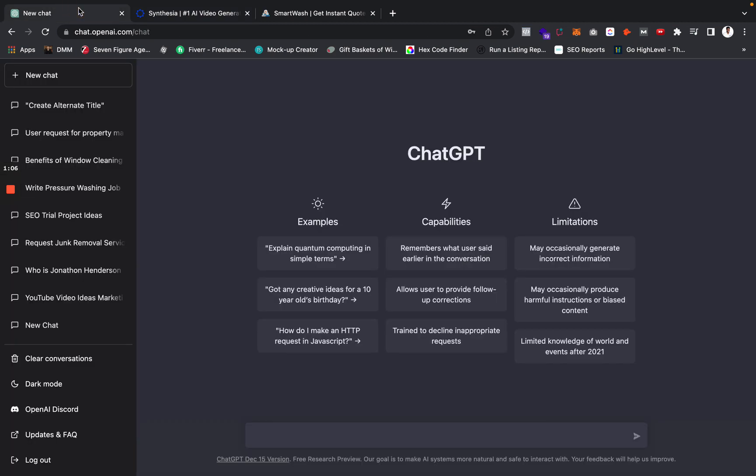First things first — I know a lot of you guys run your own Facebook ads. You say, okay, I run my own Facebook ads, but you don't know what to put for a social media post or ad copy for a Facebook ad. You can use this tool called ChatGPT to go ahead and come up with ad creatives or just simple social media posts.